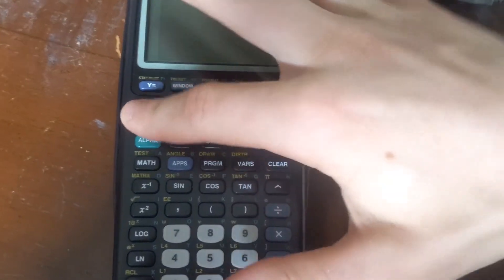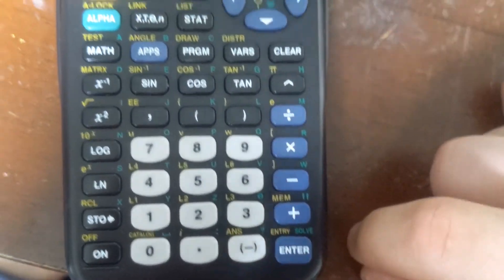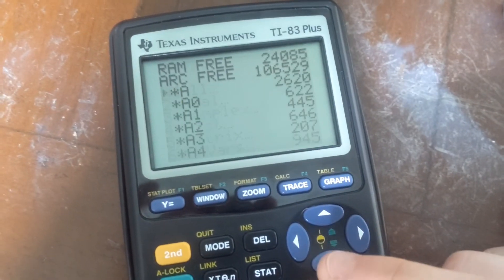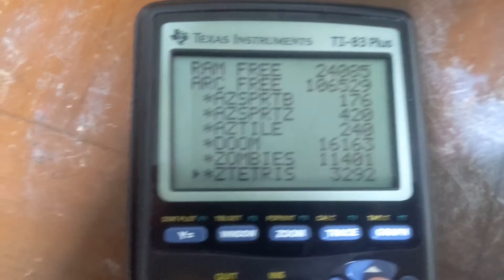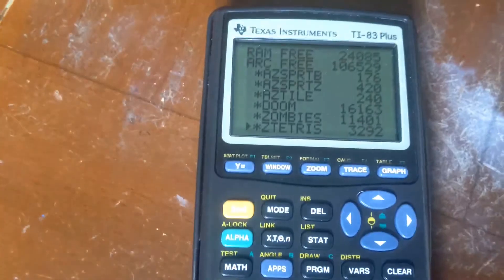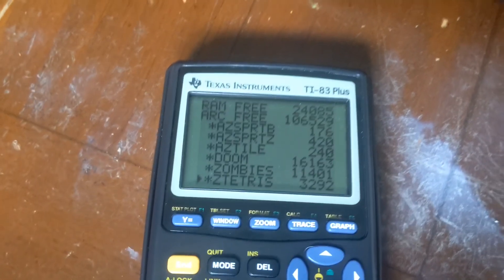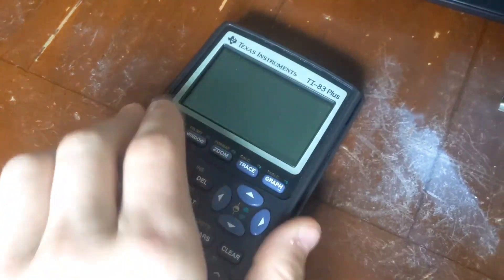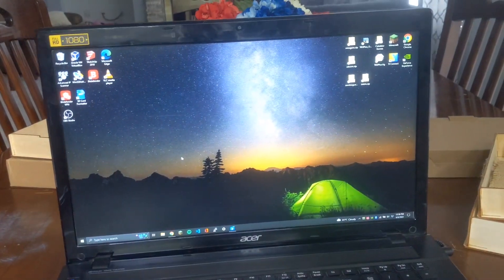To check how much storage you have and how many more games you can put on, press Second and go to Mem, or press the plus key and go down to Mem All. There you can see what programs have taken up space and how much is free. Right now we have about 24,000 bytes free in RAM and about 106,000 left in archive. That should be about it for making your calculator super cool with games. Please leave a like and subscribe, and I'll see you in the next video.